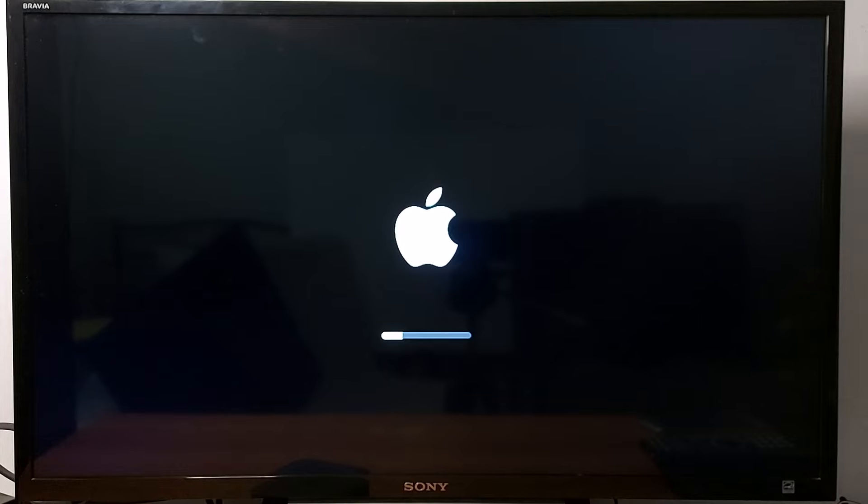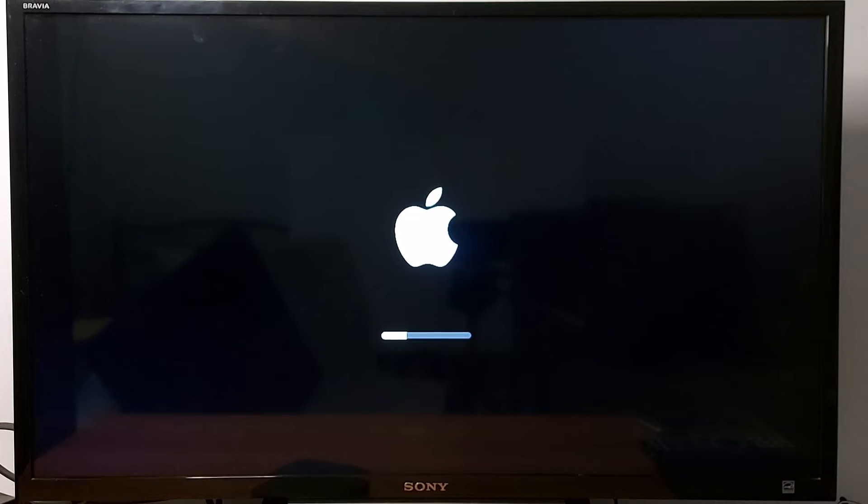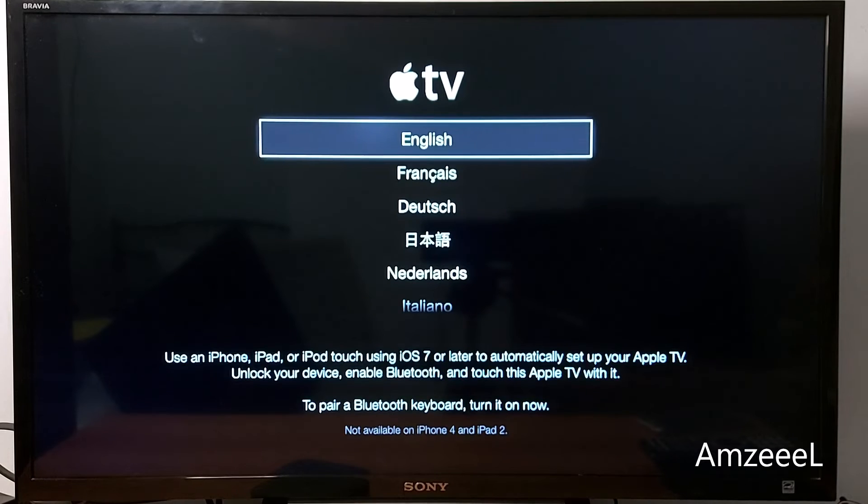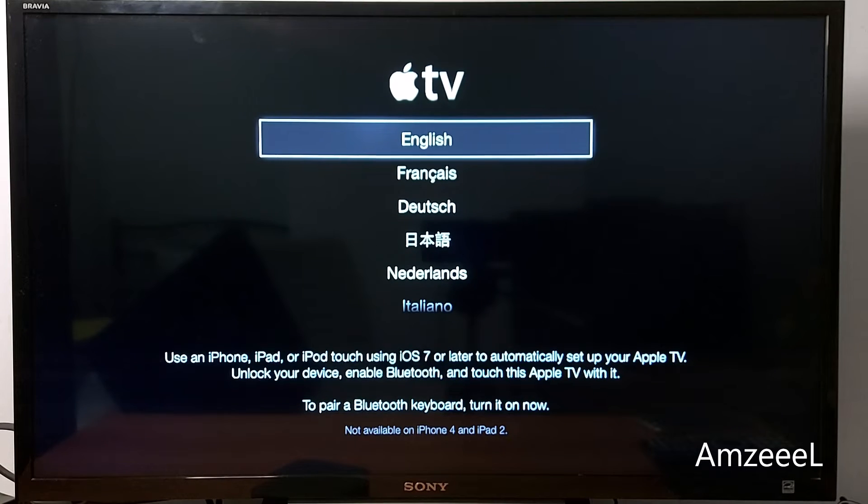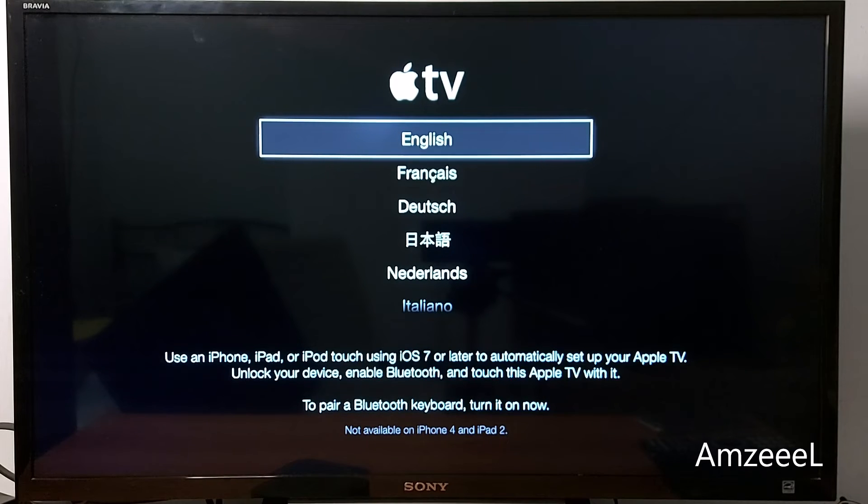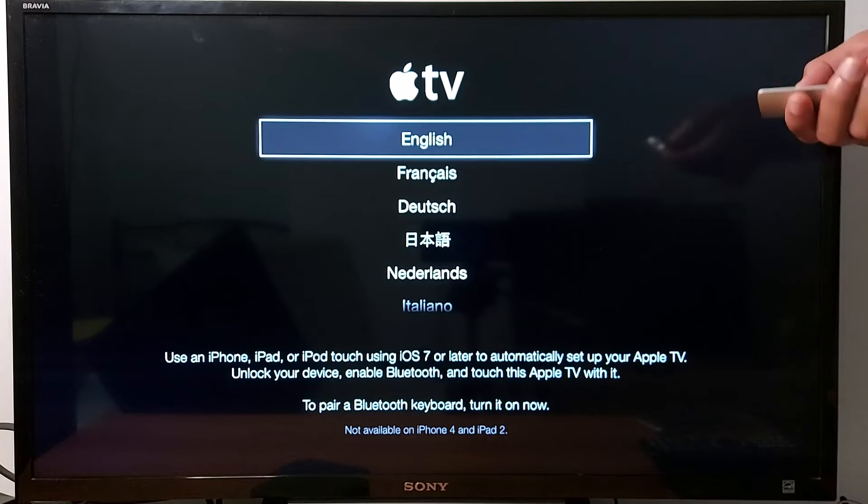You just choose English and follow the prompts to set it up. Welcome to Apple TV. To use voiceover with your Apple TV, press the small button located on the lower right of your remote three times. To set up your TV, press English.